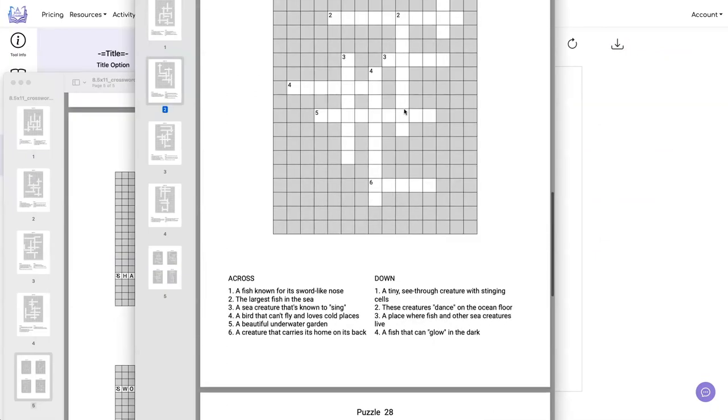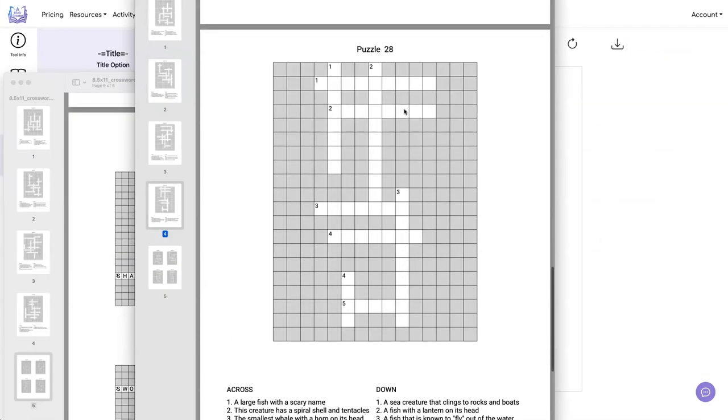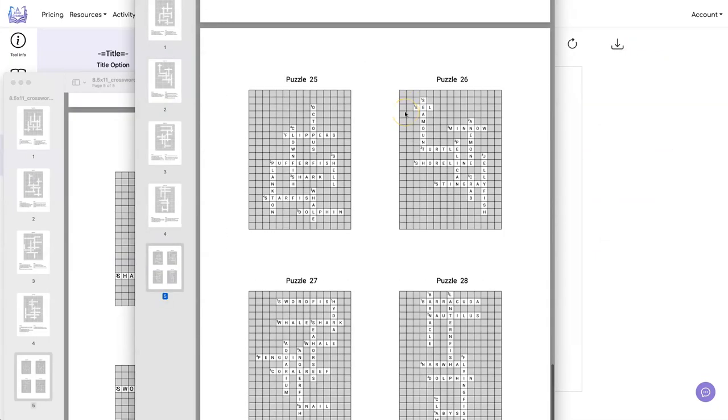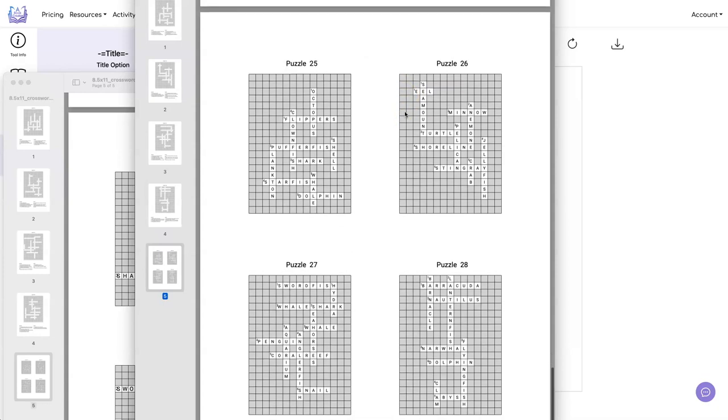So we still have our four puzzles. And now we have our answer sheet that looks a lot better. Now we have all four of our PDFs and we're ready to go over to Canva and combine them together. And we can add graphics or frames around it, whatever you want to do.